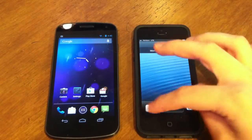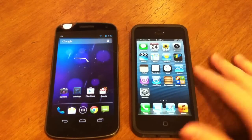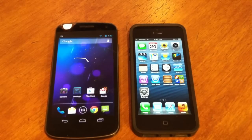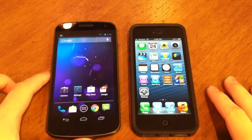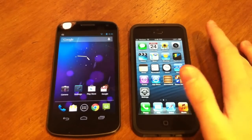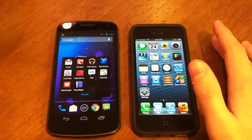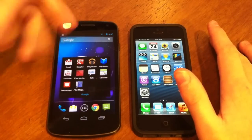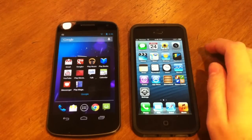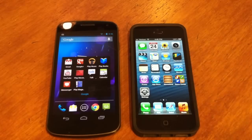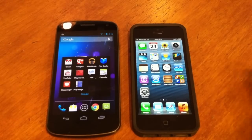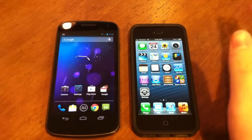Once unlocked, the native browser on iOS 6 is Safari, and on Android 4.1.1 Jellybean it's Google Chrome. They both have their own mail apps. The Galaxy Nexus running Jellybean has Play Music, while the iPhone has its music app with iTunes for purchasing songs — you can also purchase music from the Play Store on Jellybean. They both have native phone and camera apps.